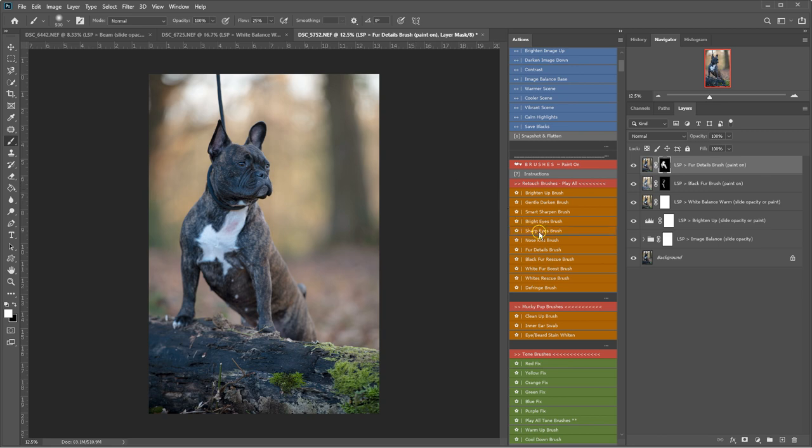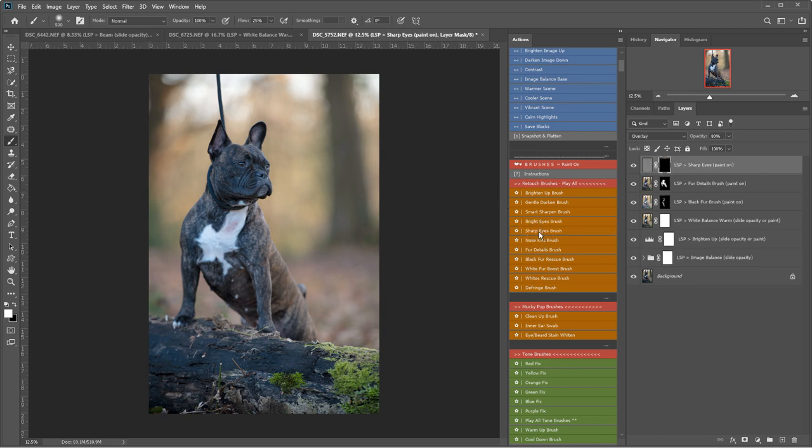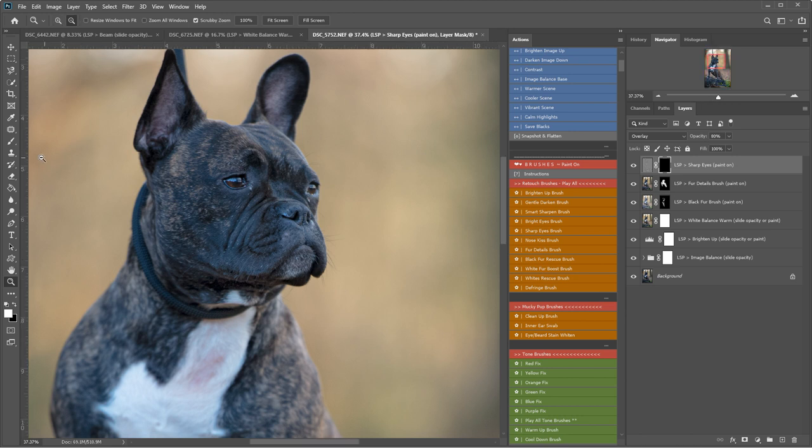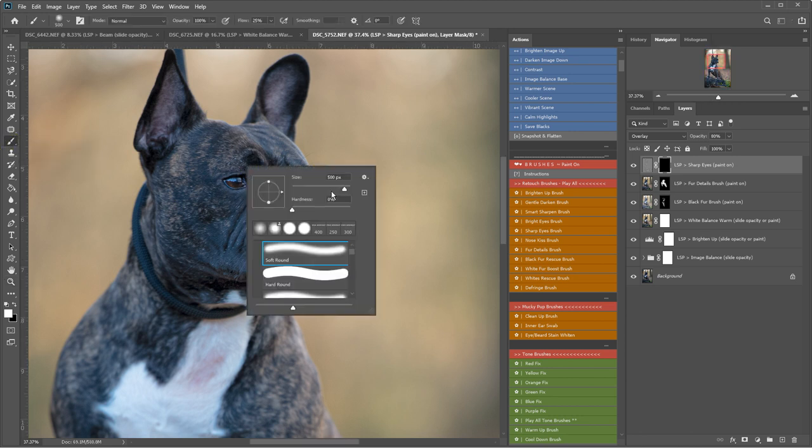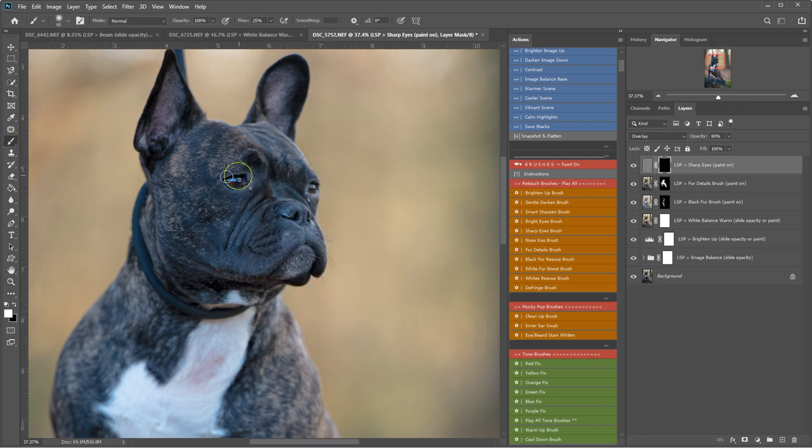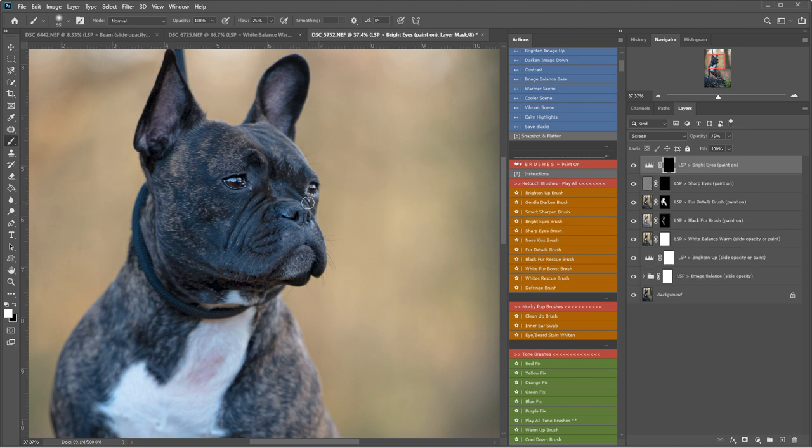I'm going to sharpen the eyes, so let's just zoom in on that little face. Get the brush nice and small, sharpen these eyes up. I'm going to play the bright eyes brush too. Just brightening them up.